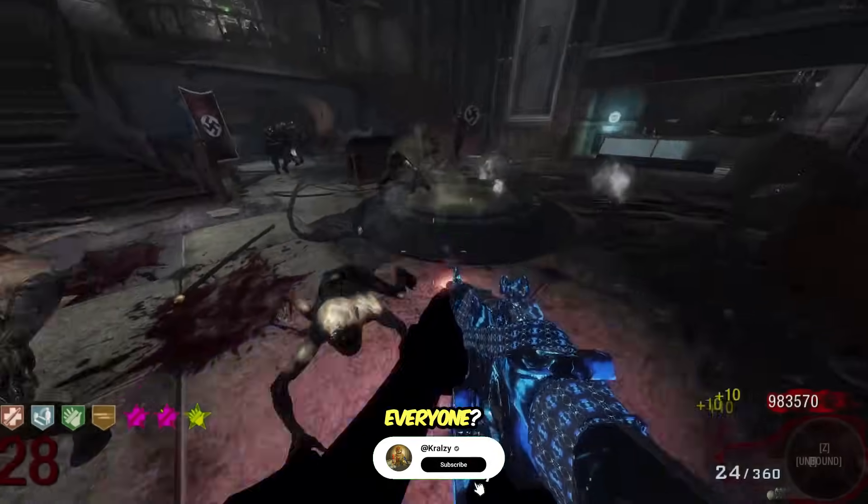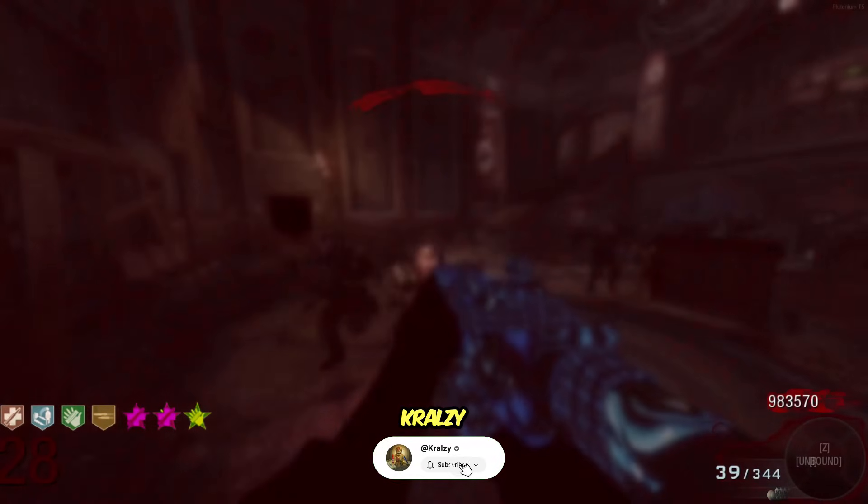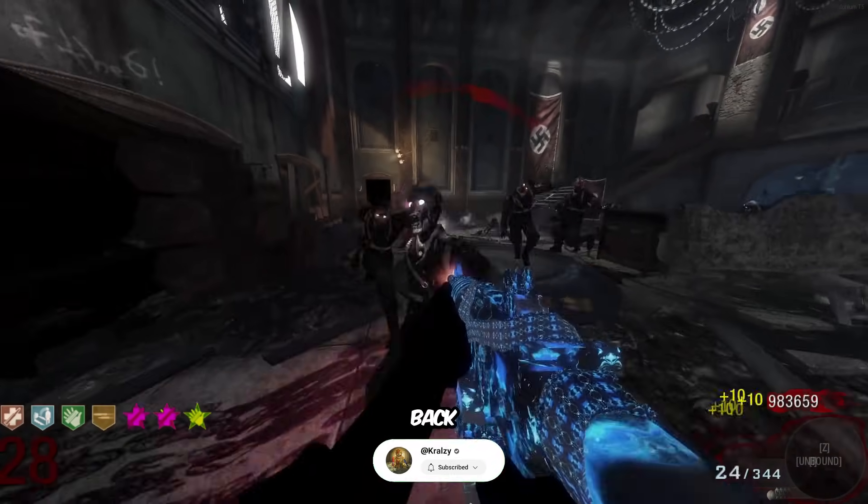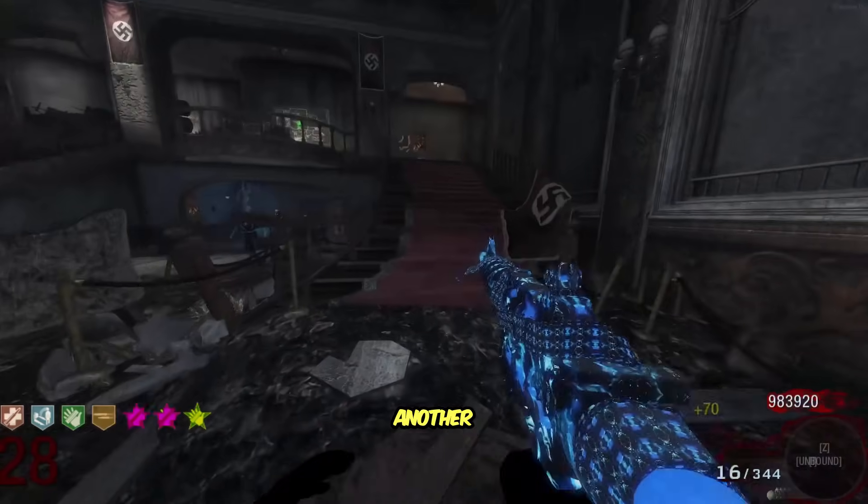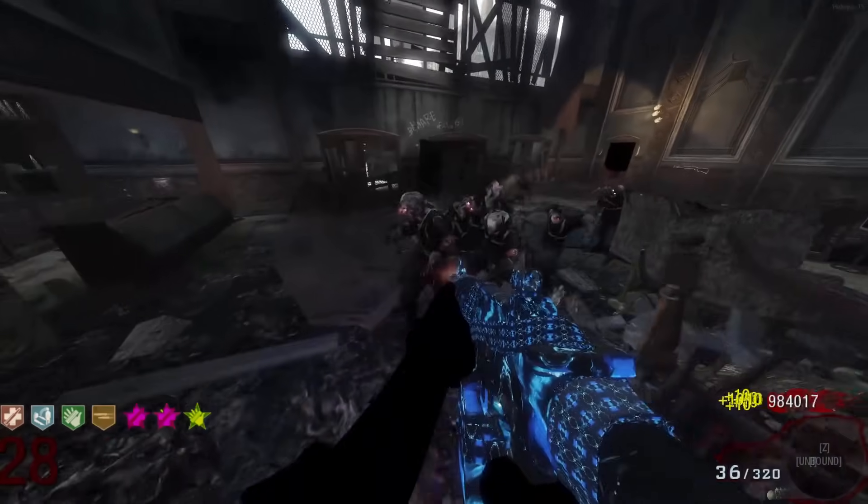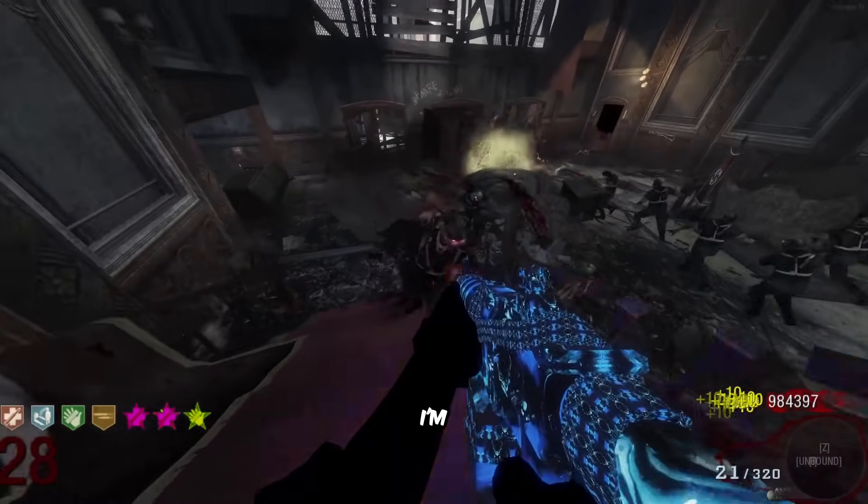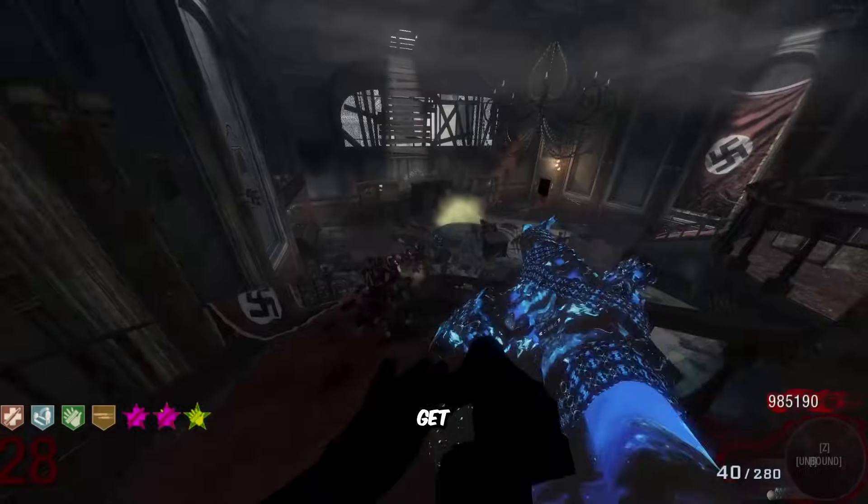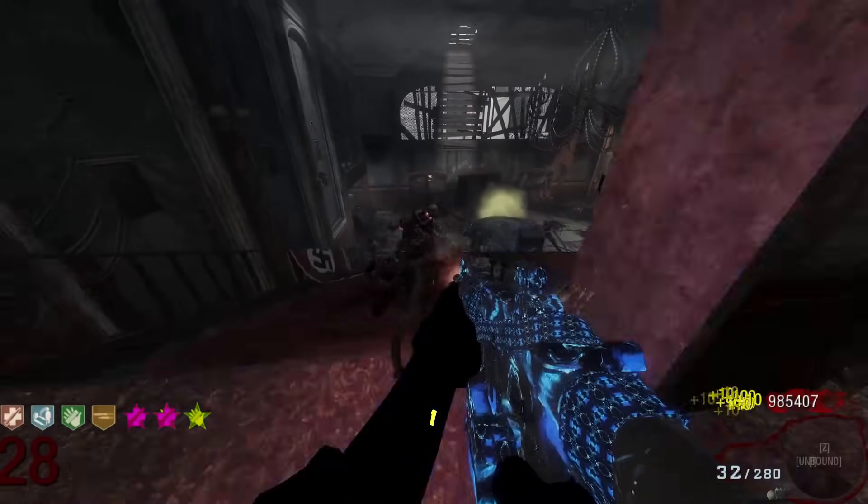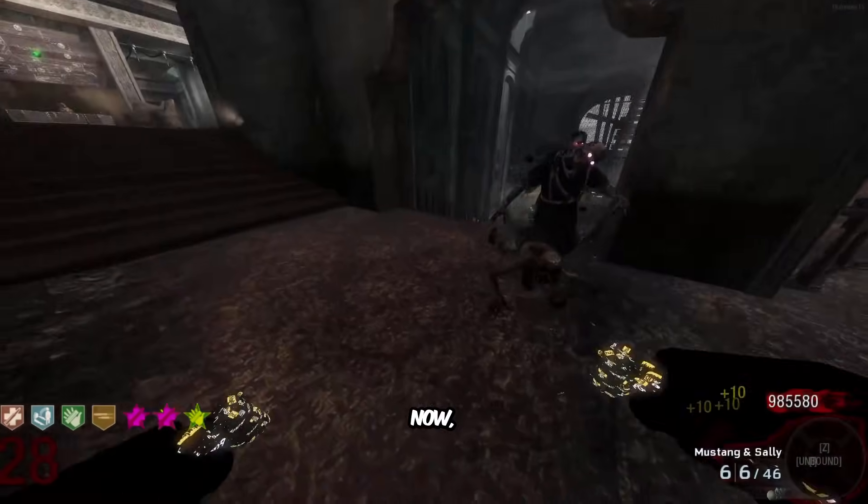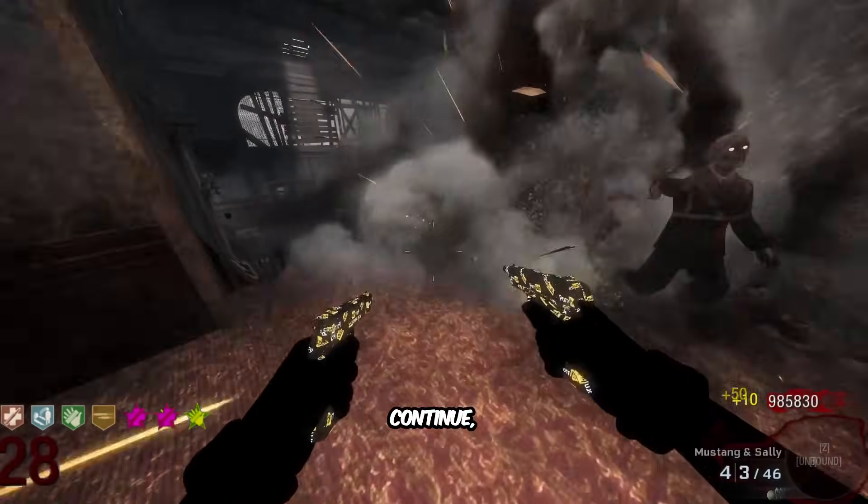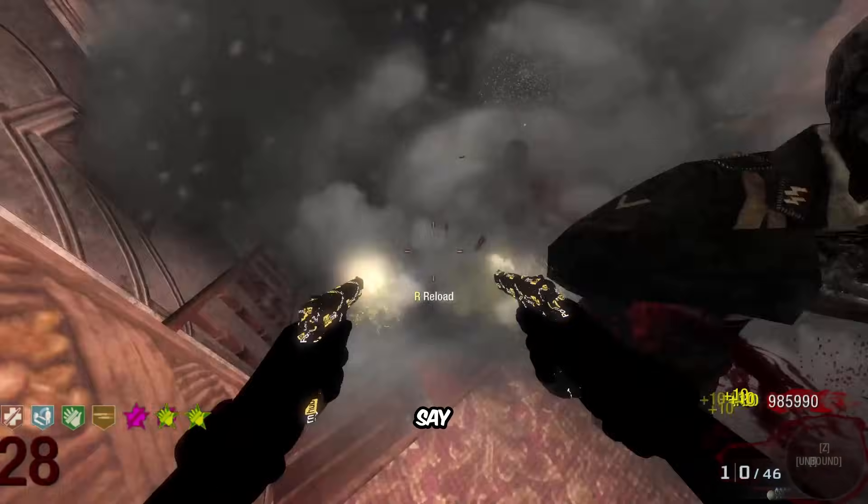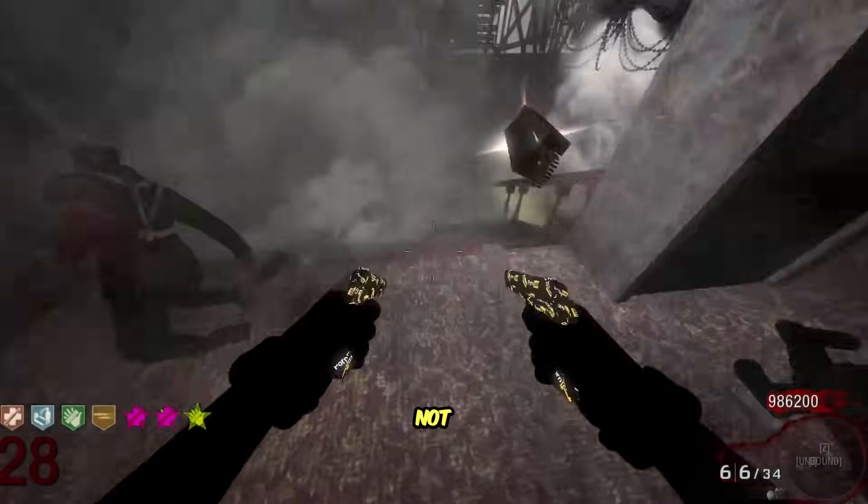What is going on everyone, my name is Krausey and welcome back to another video. Today I'm going to be showing you all how to get Black Ops 1 Plutonium.